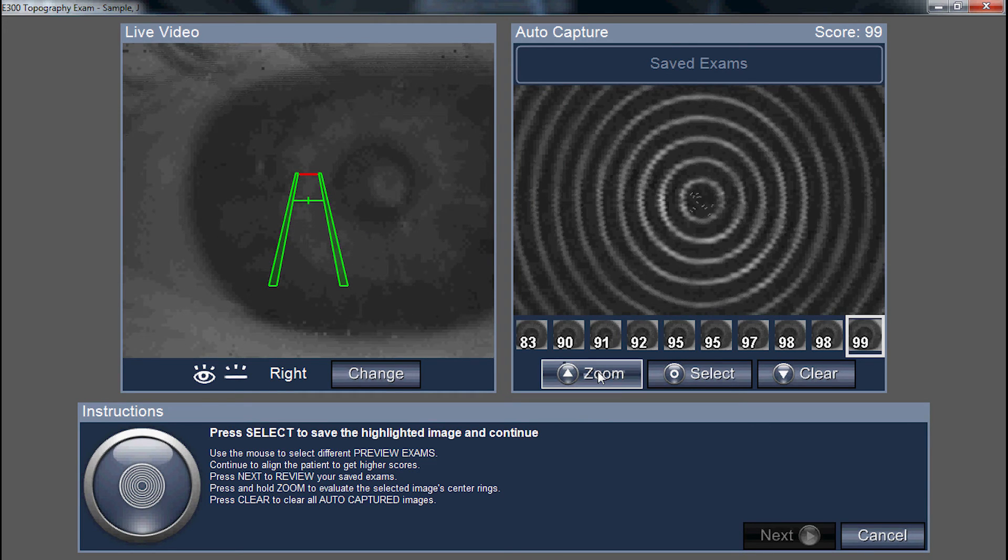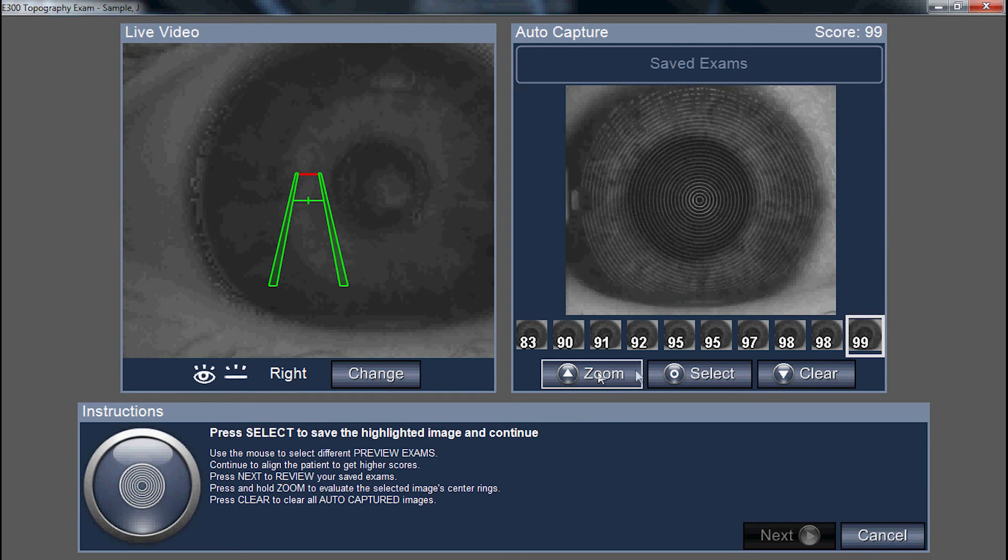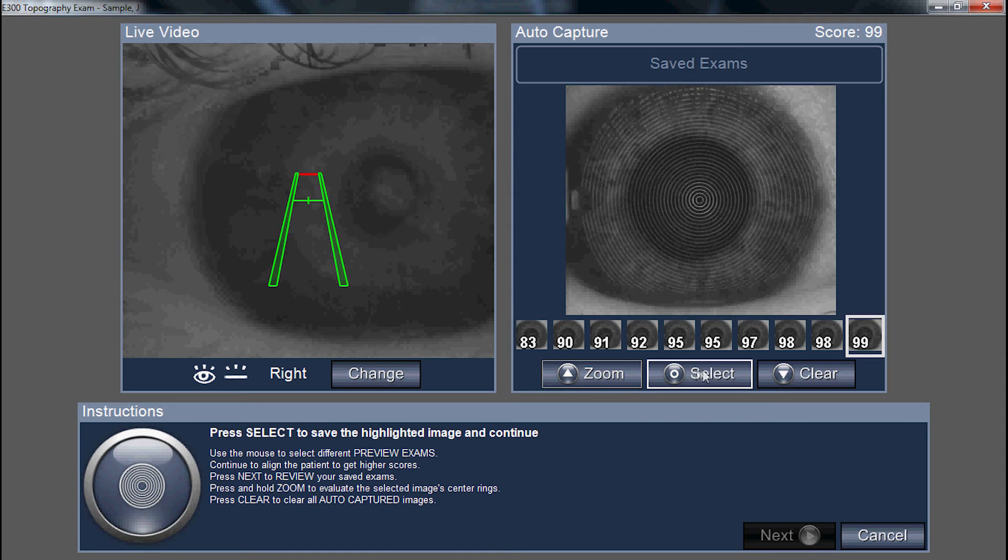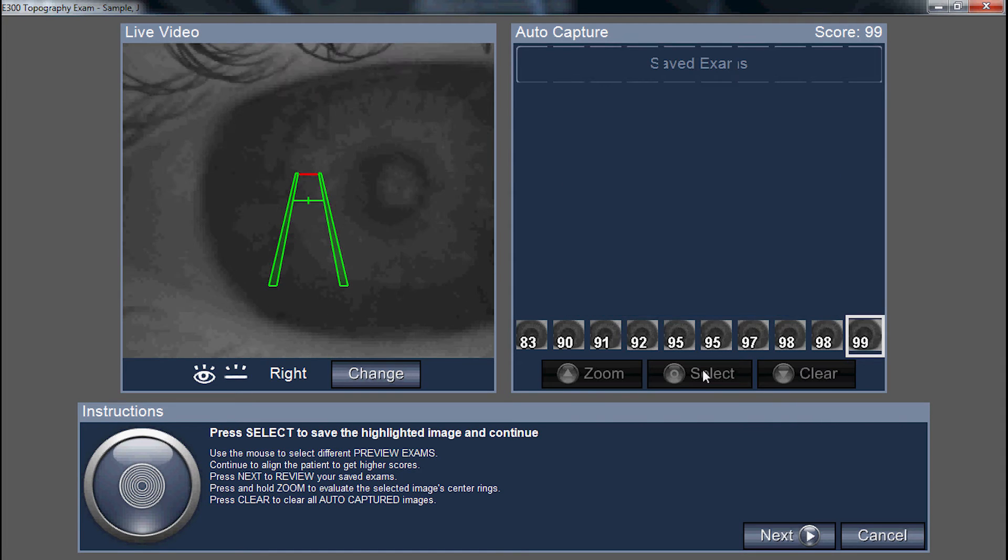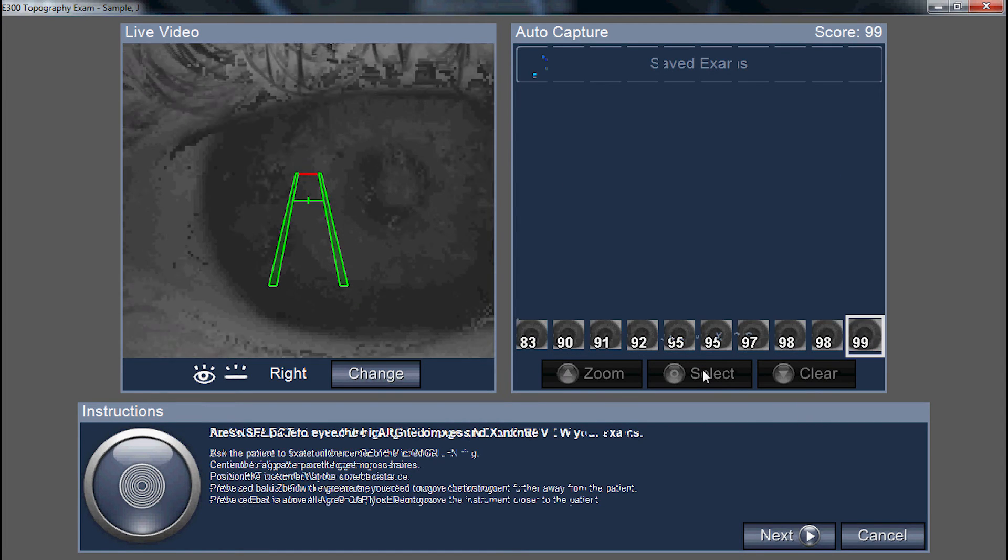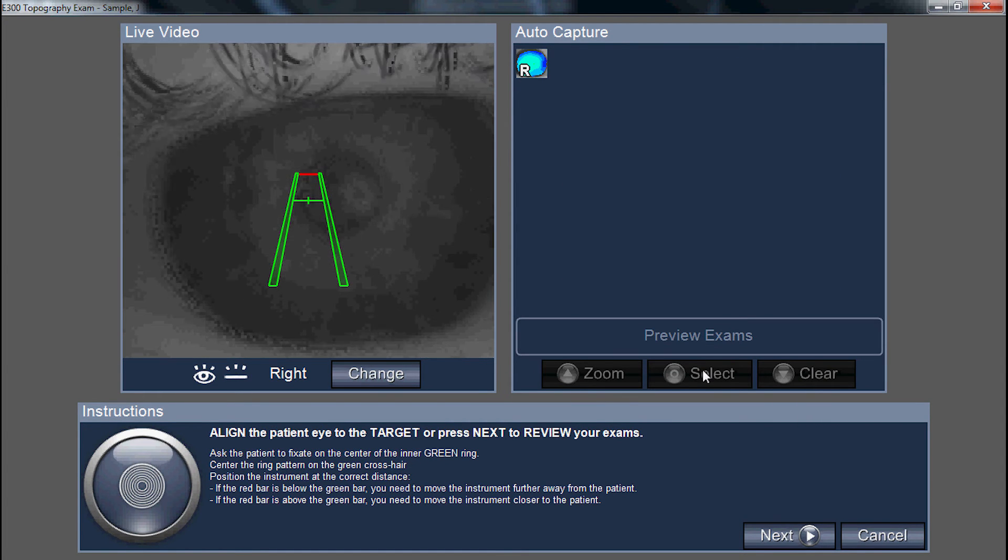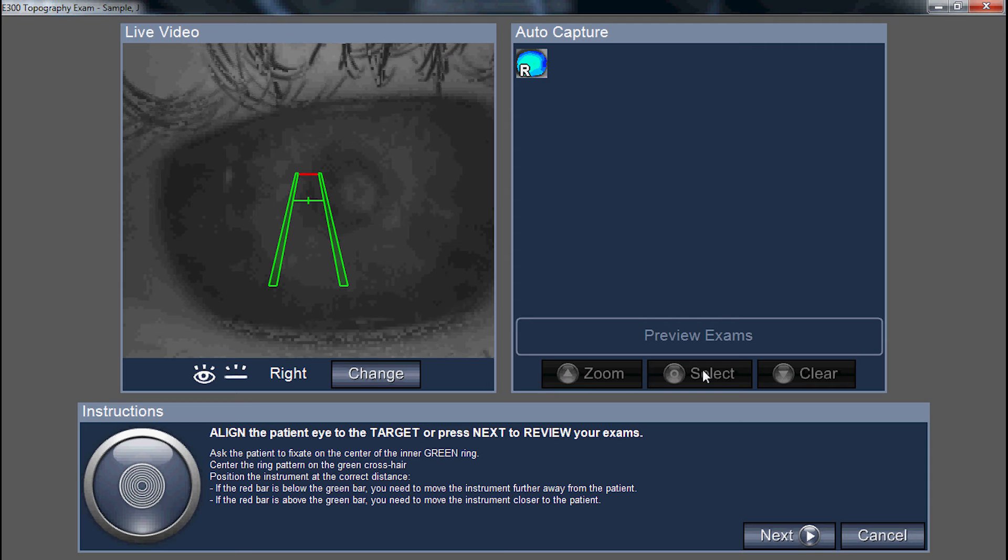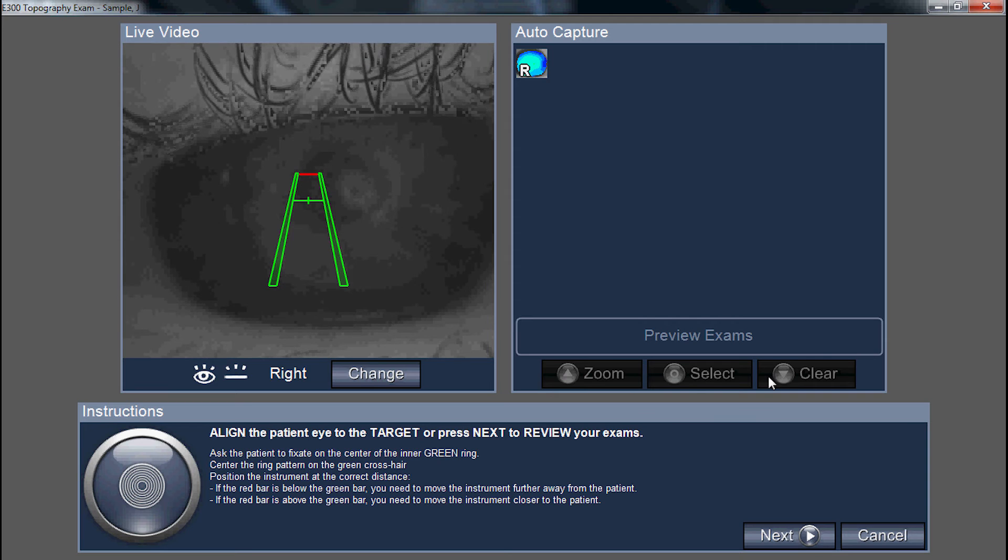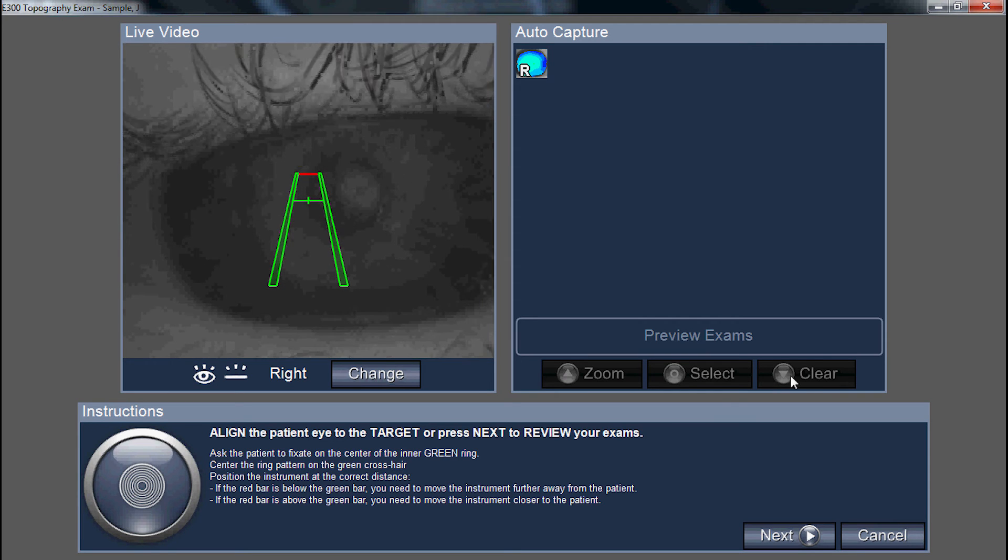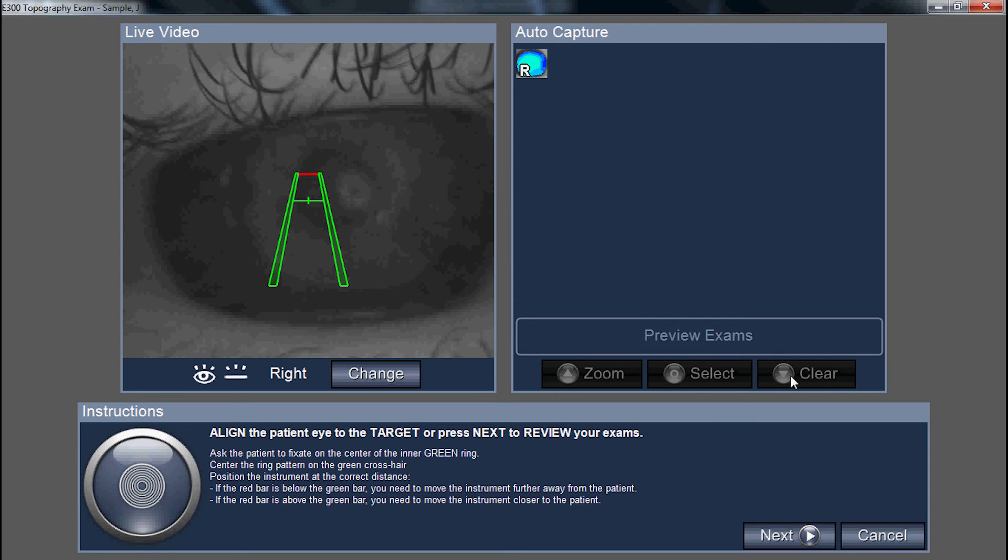If you're happy with your capture, you can click select. If you want to take additional right eyes, you can click the clear button or just continue.